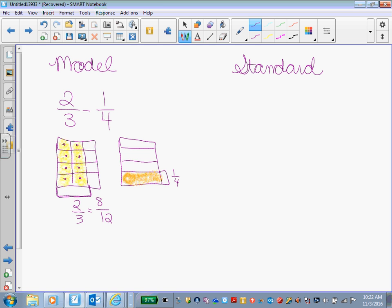All right, so now to the 1/4 box, I'm going to do what I did originally to my 2/3 box, which was what, Ethan? Vertically. So I need 2 vertical lines, and so now my 1/4 is equivalent to what, Emma? 3 shaded boxes, 1, 2, 3, out of how many? How many boxes are there total inside this box? 12. 12.